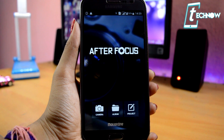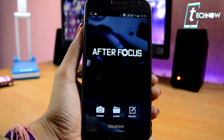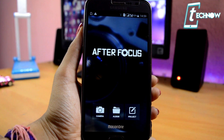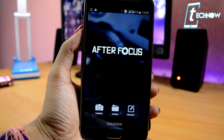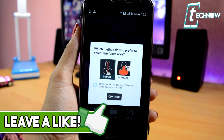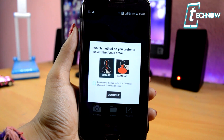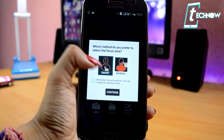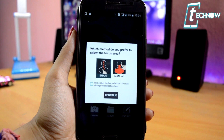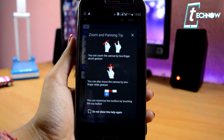When you launch up the application, you get three options: one is camera, second is album, and third is project. You can choose any picture that you have clicked using your mobile camera and just post-edit it here. When you select a picture, you get a pop-up asking which method you prefer to select the focus area. You have got two gestures: one is smart and another one is manual. Remember this setting, and then there are a few other finger pinch gestures — make sure you go through all of them.